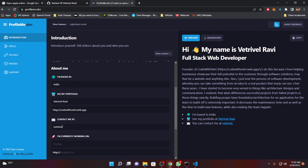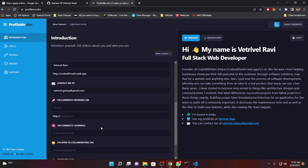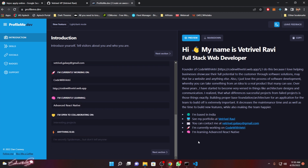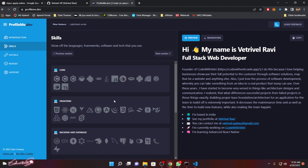This is my email address. For the current project field, I'm just working on my own website, so I'll type that. I'm currently learning advanced React Native applications. That's enough I think, so let's move to the next section.